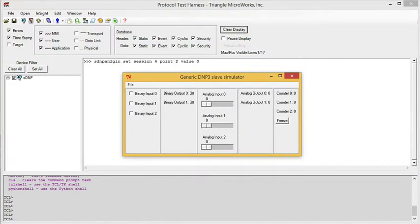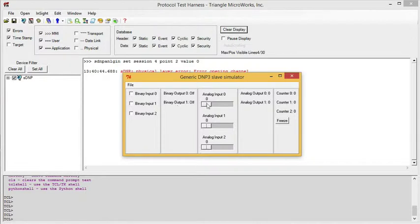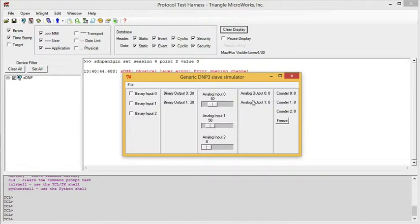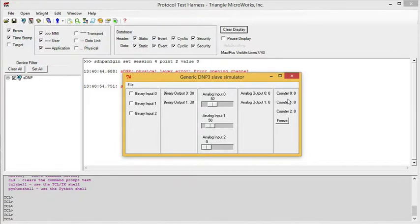This opens the generic slave, which has checkboxes to control the binary inputs, has sliders for the analog inputs, binary outputs and analog outputs can be controlled from a master, and it has some built-in counters that simply count the number of output commands that have been issued.